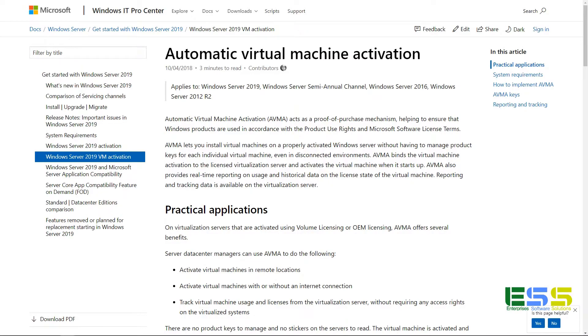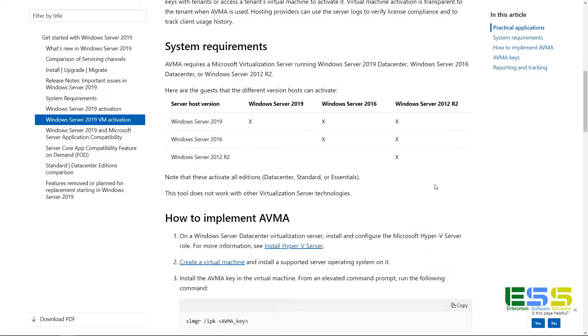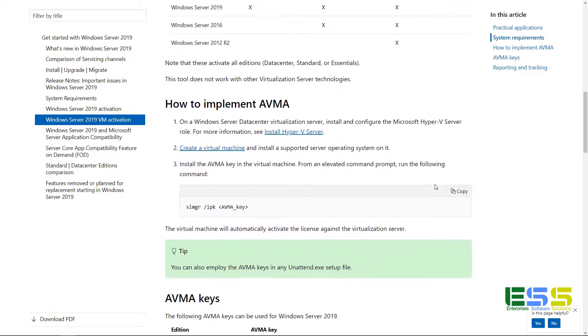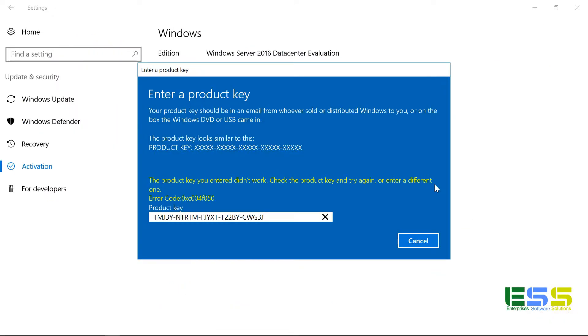Well, if we flip over to the AVMA page in the Microsoft Docs and we scroll down, you notice that under the how to implement AVMA heading, it says to use the slmgr command. And so we can flip back over here.